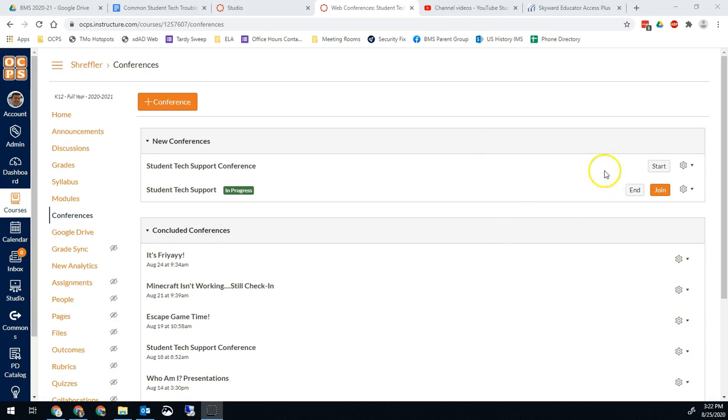Once you're in, you're just going to join the BBB conference. So in this case we're going to use this one because it doesn't have students in it.